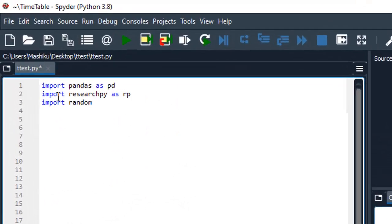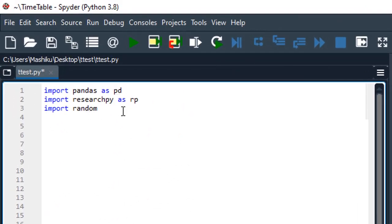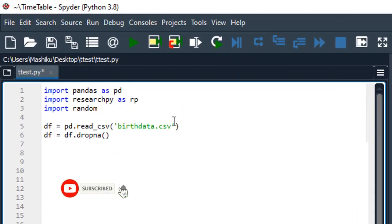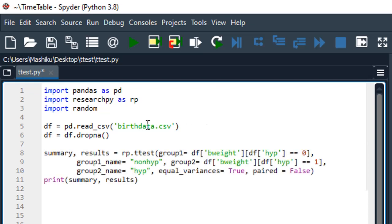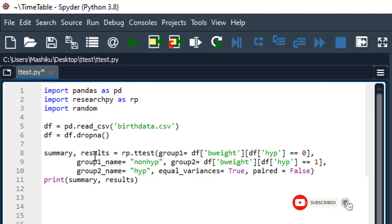We have the libraries which we are going to use. I have loaded this data and cleaned it for missing values. The function I'm going to use is researchpy. The t-test gives two outputs: the descriptive statistic and the inferential statistic. I labeled the descriptive output as summary, and we will also get the results as output for the inferential part.